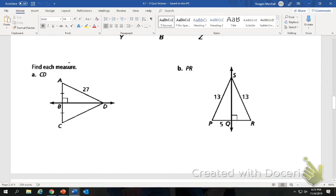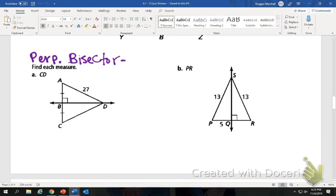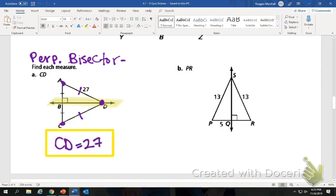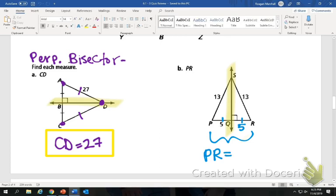Here we've got a perpendicular bisector. From the point on the bisector to the endpoints is congruent. It says find the length of CD — I know CD is congruent to AD, so it's going to be 27. Here, the perpendicular bisector cuts this line in half, so the two pieces are the same. If PQ is 5, then QR is 5, so PR equals 10.